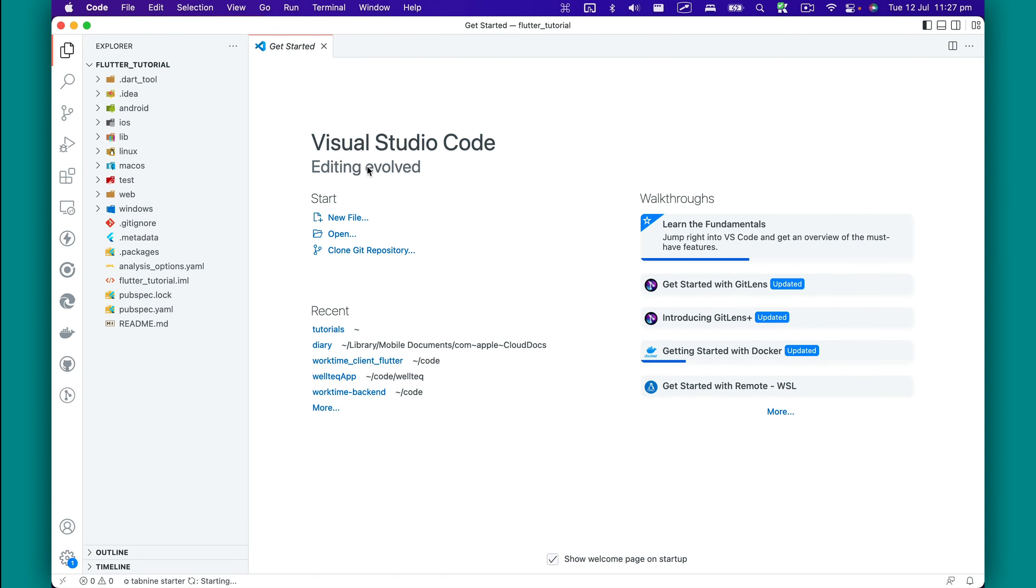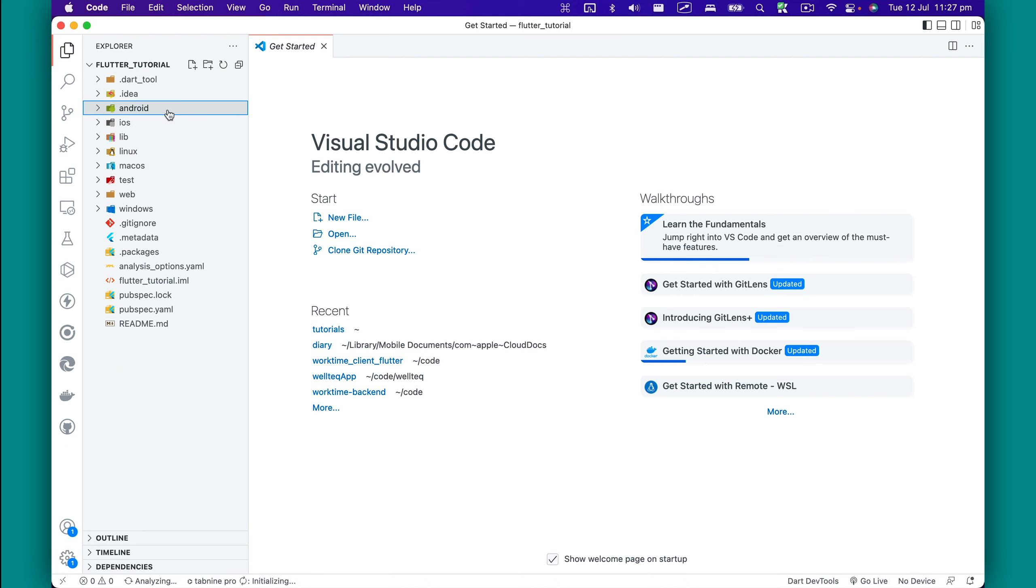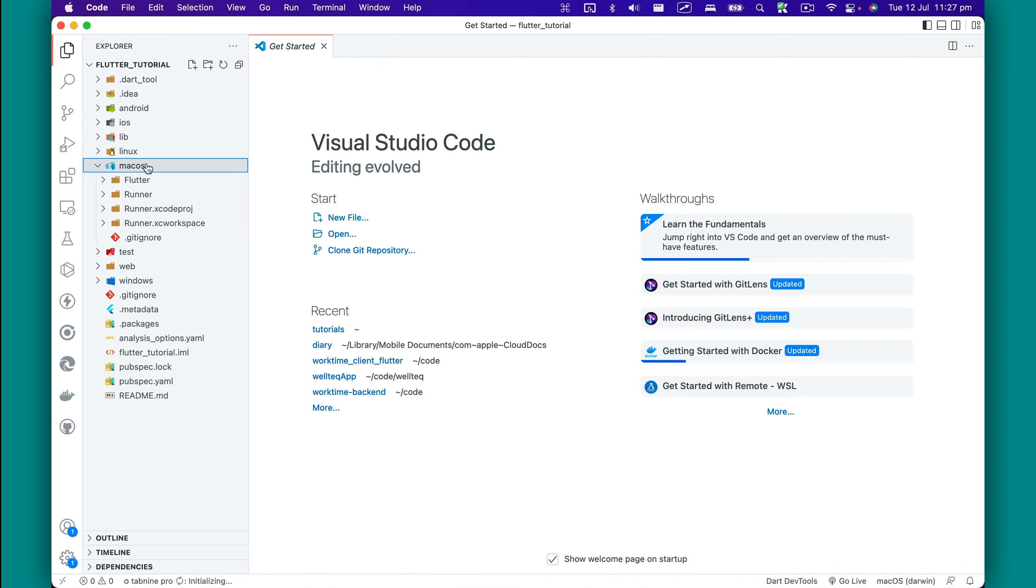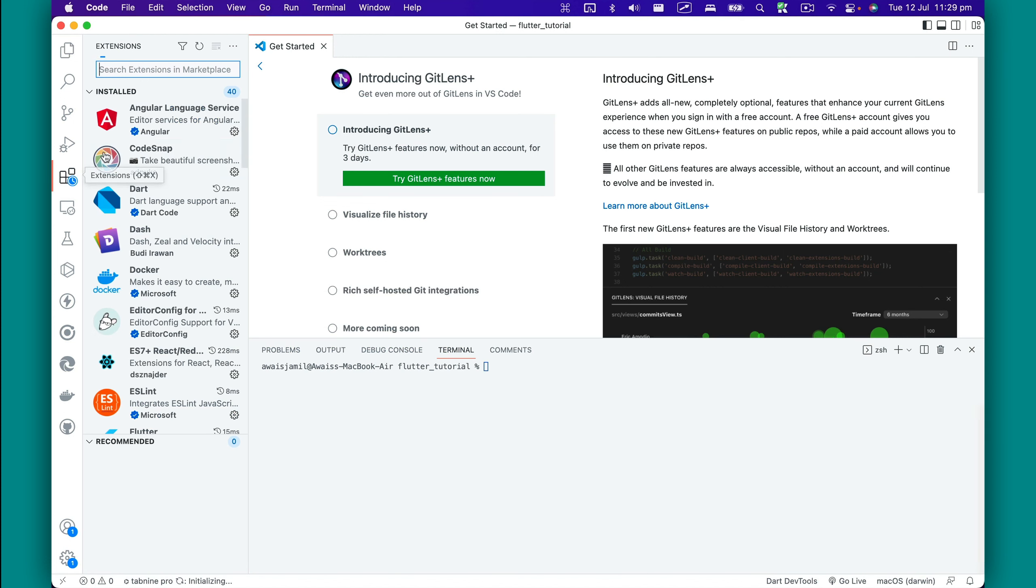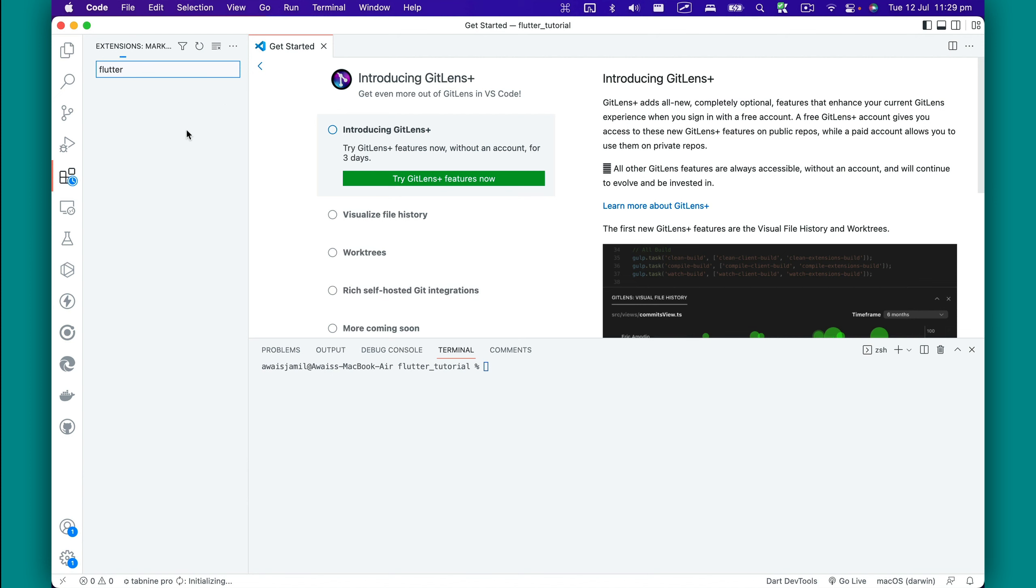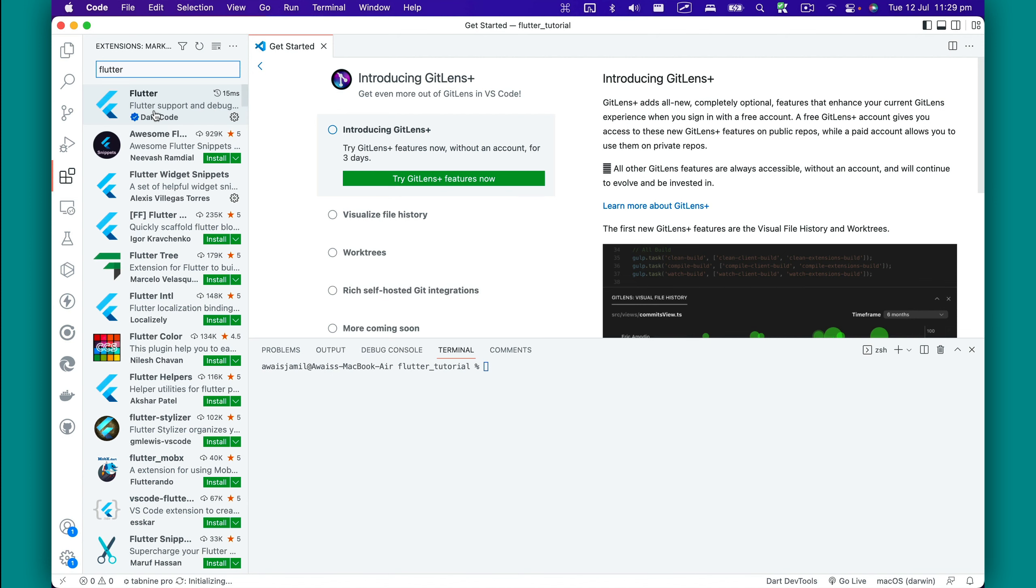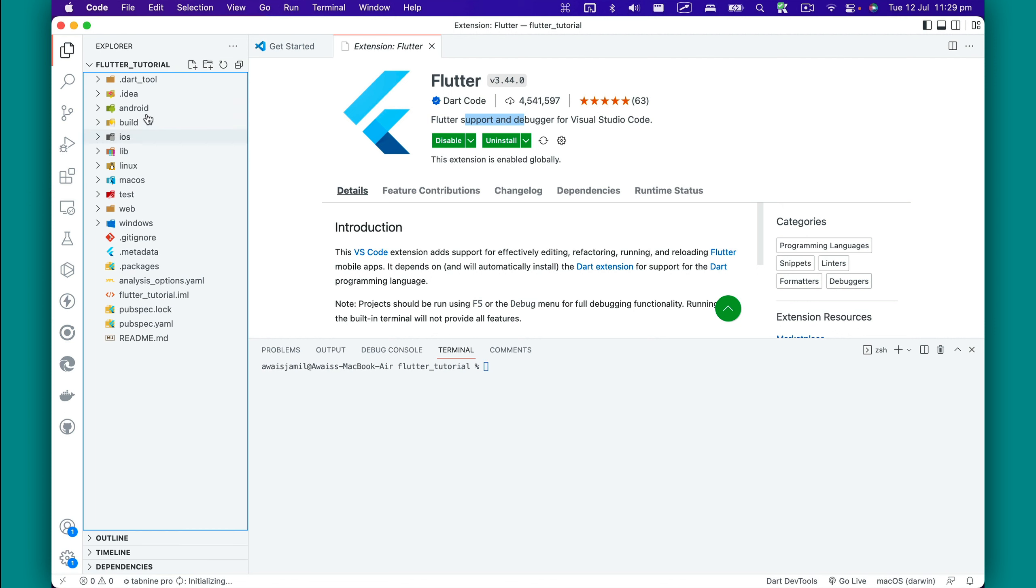Here's a fresh Flutter project which has everything set up—from iOS project to Android to macOS to Linux project, and also the web version. If you plan on using VS Code, I highly recommend going to Extensions and searching for Flutter. You're going to install this Flutter extension which will help you write Dart code related to Flutter faster.